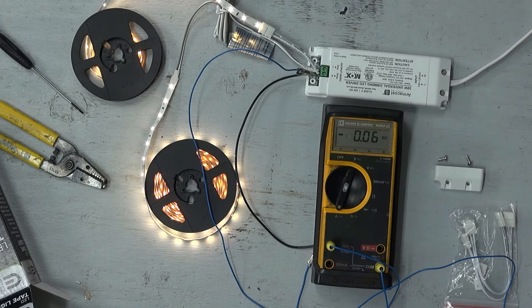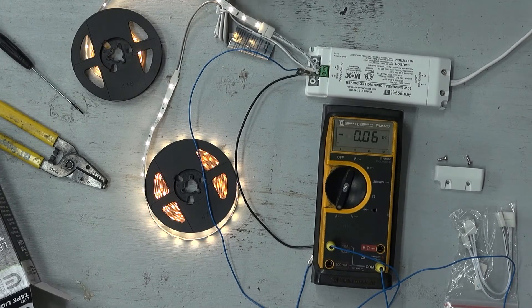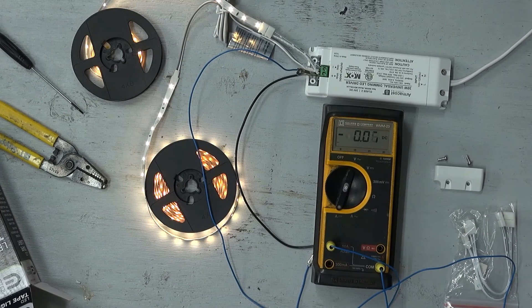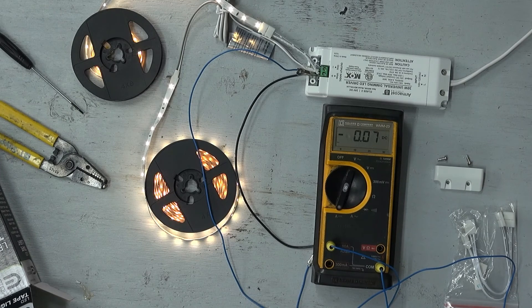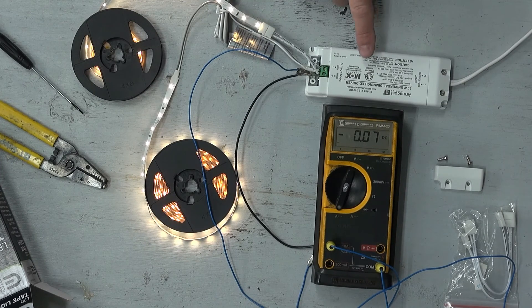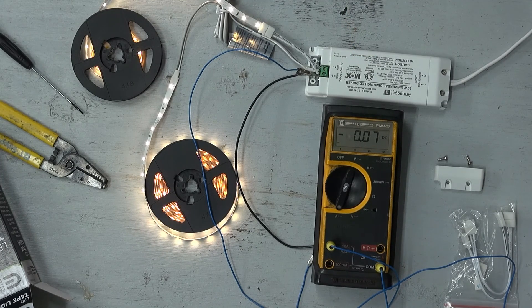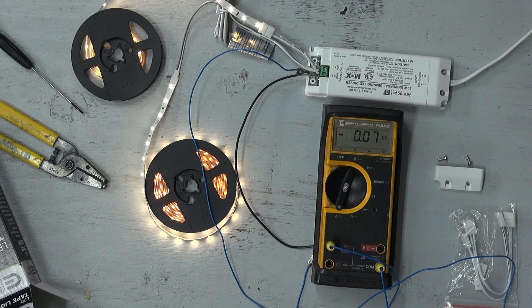I'm definitely glad I checked this out because I can see that I'm going to have to buy a larger LED driver.